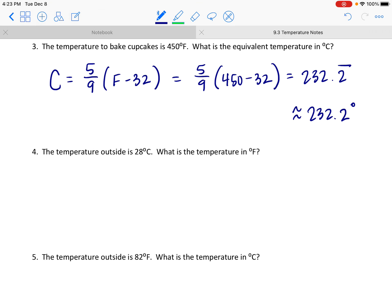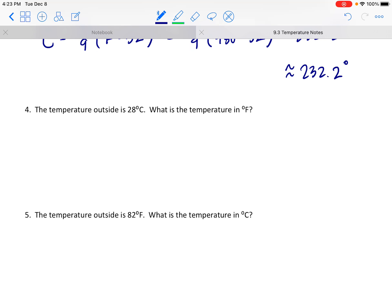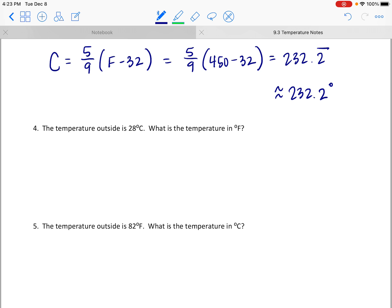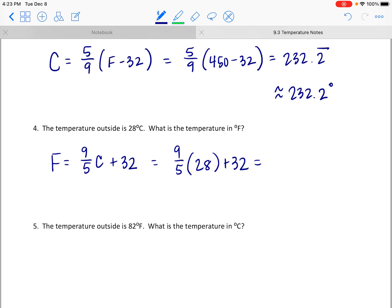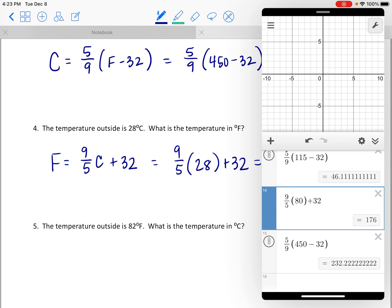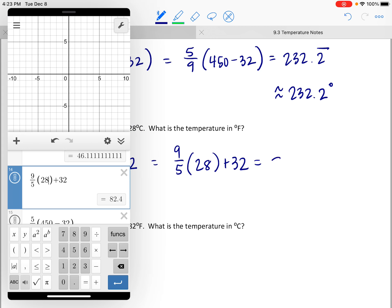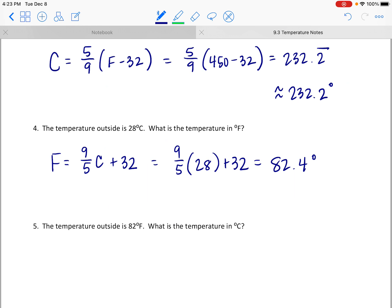The temperature outside is 28 degrees Celsius — let's convert to Fahrenheit. That's the F equals formula: 9 fifths times 28 plus 32. Putting that into the calculator, we get 82.4 degrees Fahrenheit. So 28 degrees Celsius equals 82.4 degrees Fahrenheit.